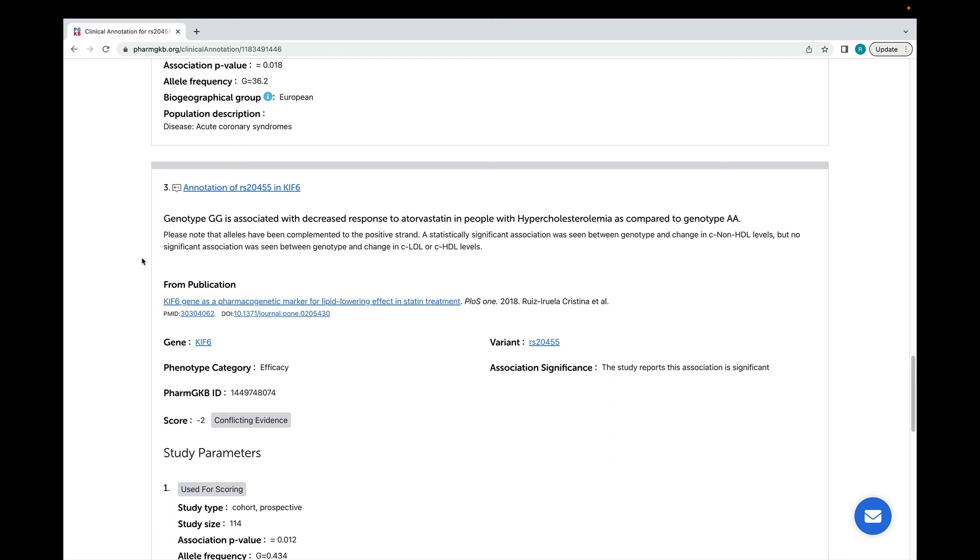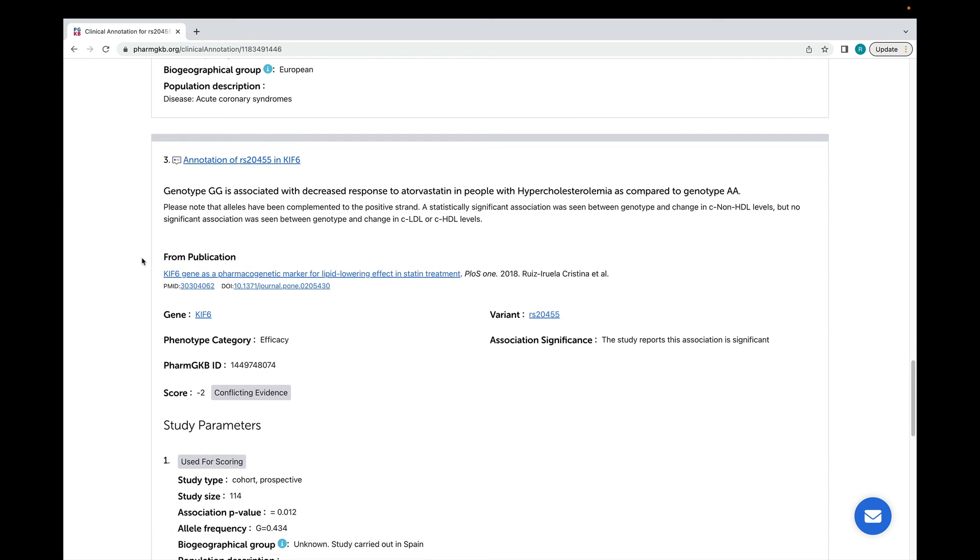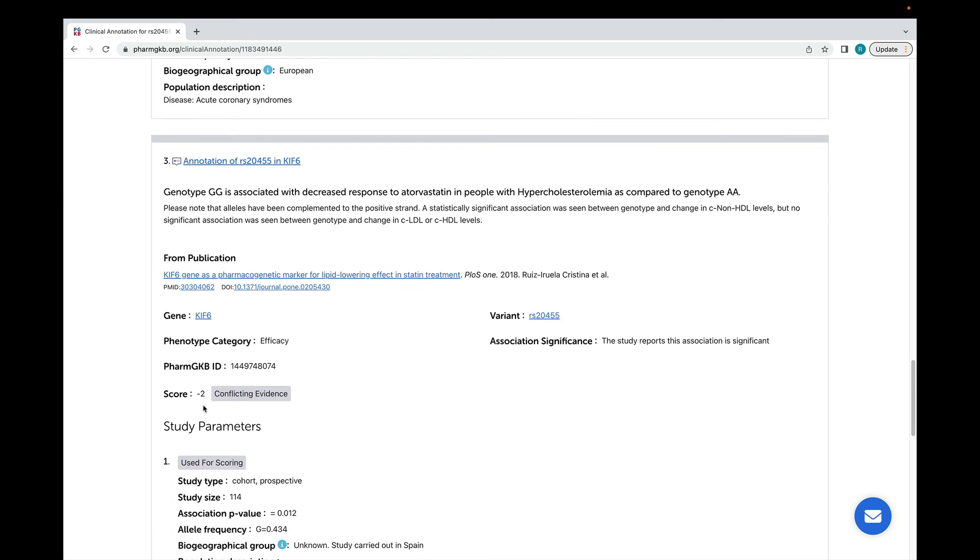This is the variant annotation that we looked at earlier. Because the direction of the association here is opposite to that described in the other variant annotations, it has been tagged as conflicting evidence.